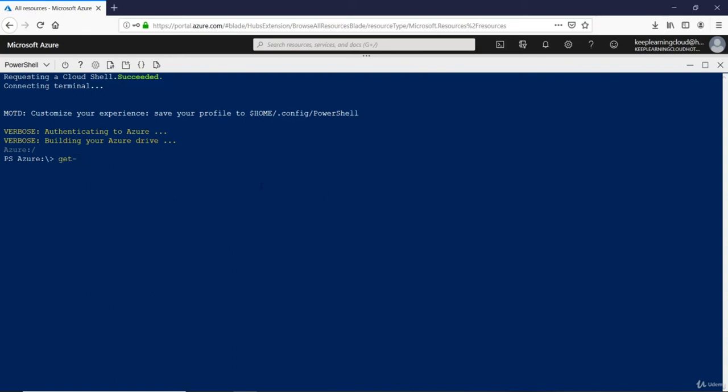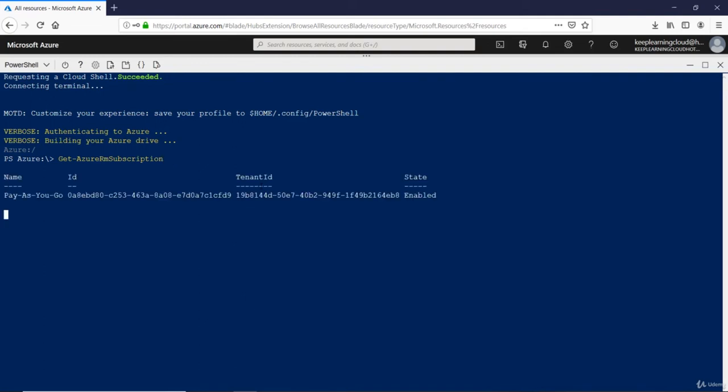Let's start with this command called Get-AzureRMSubscription. Yeah, so I hit enter. It should tell me the subscription that I belong to.